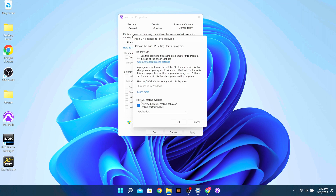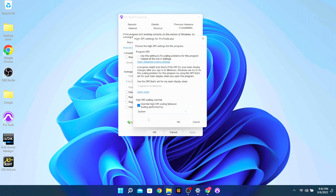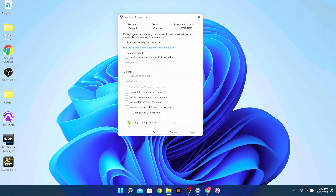Come all the way down to the bottom and you want to check 'Override High DPI Scaling Behavior' and have the scaling performed by System. We want it performed by the system and not the application, because Pro Tools is not updated for 4K monitors yet. Click Apply.